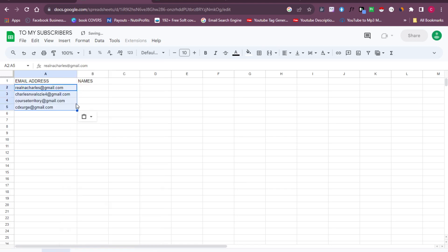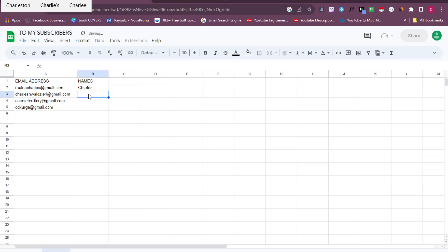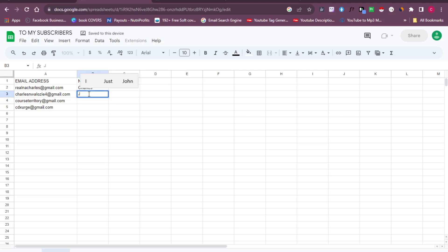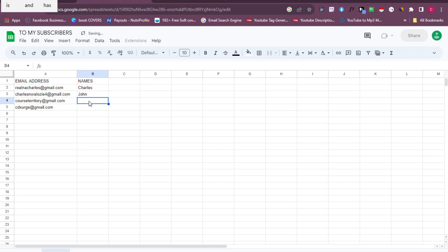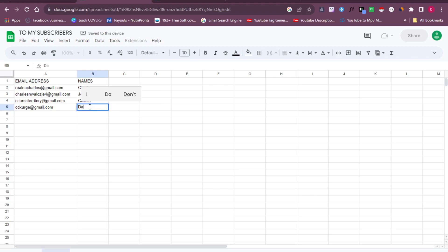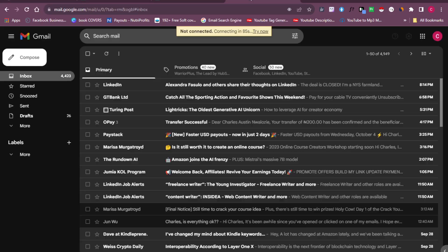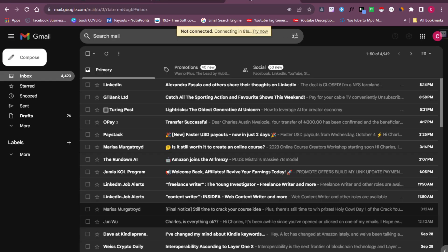I've pasted in the emails I copied. Now I can add in random names — this is Charles, the second one is John, this one is Kalista, and this one is Dano. So you can see I have a short list of email addresses with their names. Once you've done this successfully, the next thing is to head over to your Gmail account — that's where the magic happens.